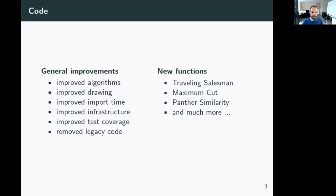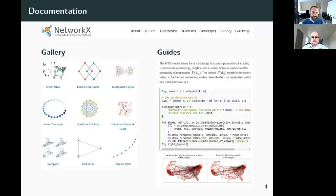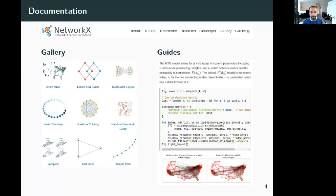Out of those 91–92 contributors over the last year, many were new first-time contributors who brought in stuff from their own research or work. We've also made major improvements to documentation. We've switched from Read the Docs to the Sphinx PyData Sphinx Scout theme, which a lot of projects have switched to recently. We've also greatly improved our Sphinx Gallery — all those little graph icons are clickable, so you can find the code that generated them.